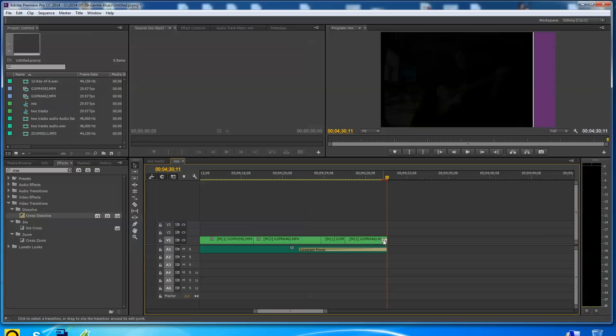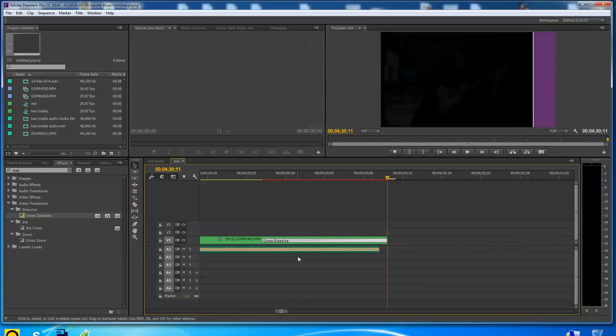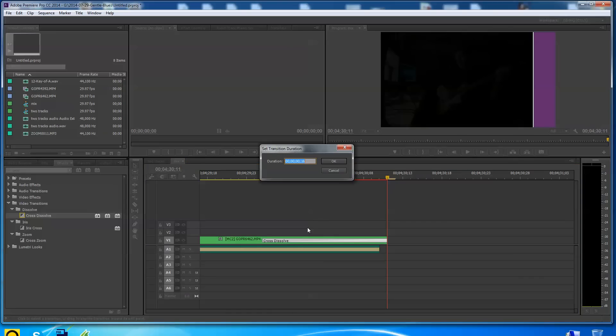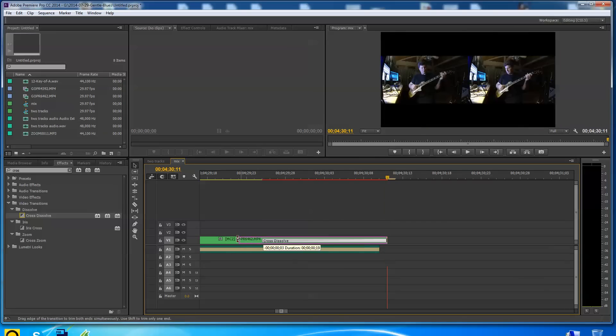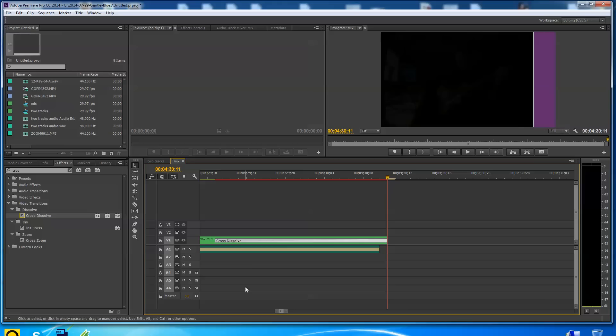I'm going to do C-R-O-S. I'm going to pick cross dissolve. I'm just typing in this hole up here and it pulls it up under video transitions. I'm going to pull this over the end here. So I want maybe just as the audio does, I want this video to fade to black here at the end.